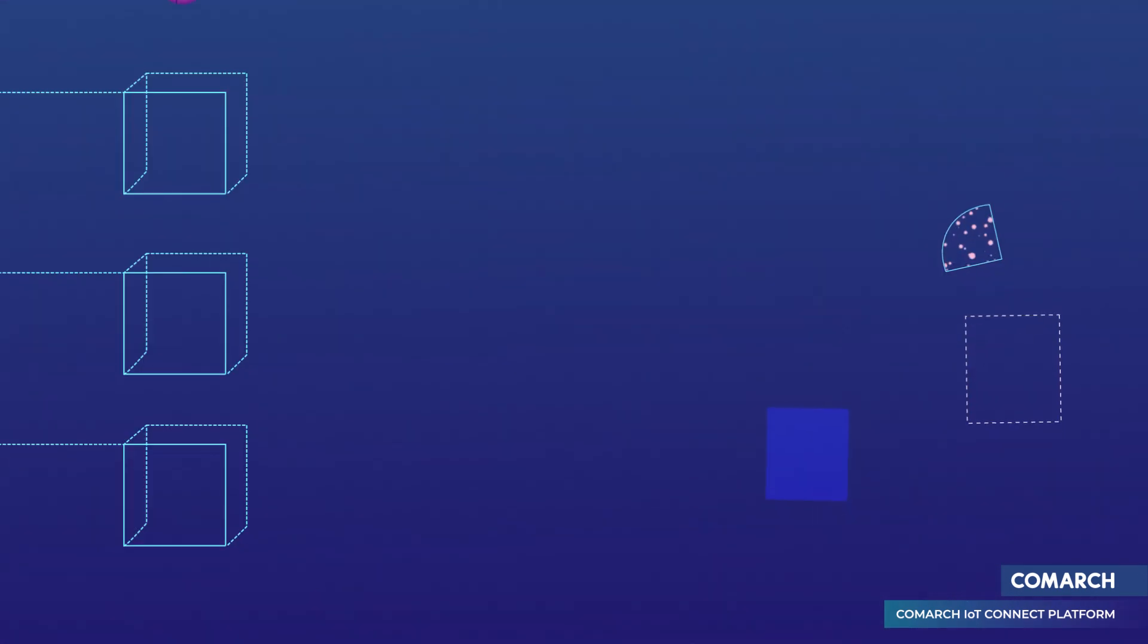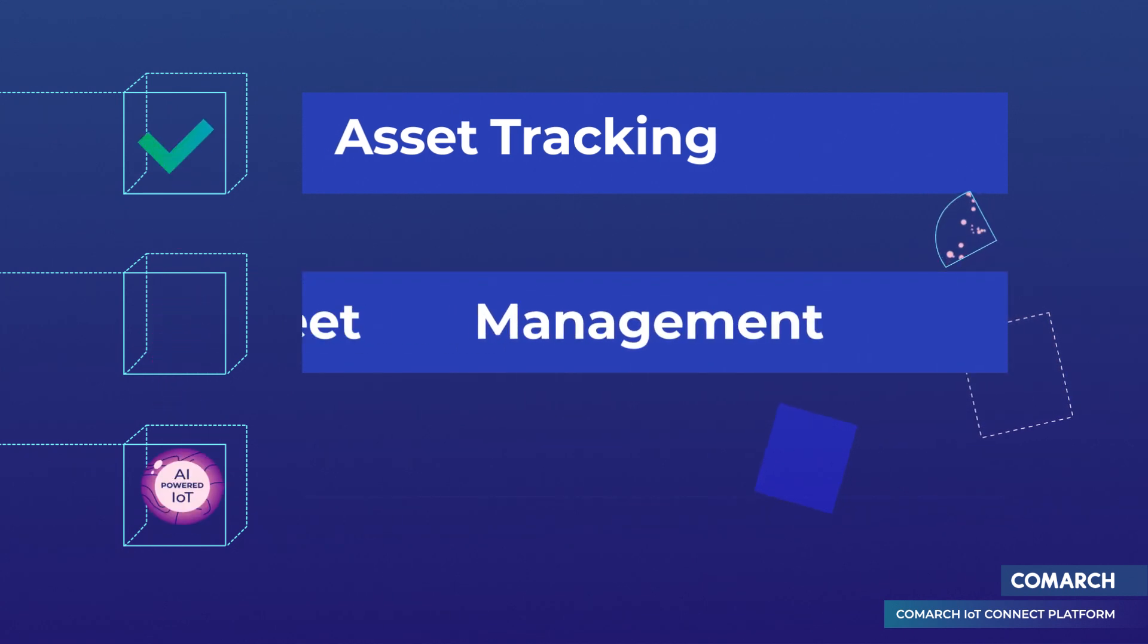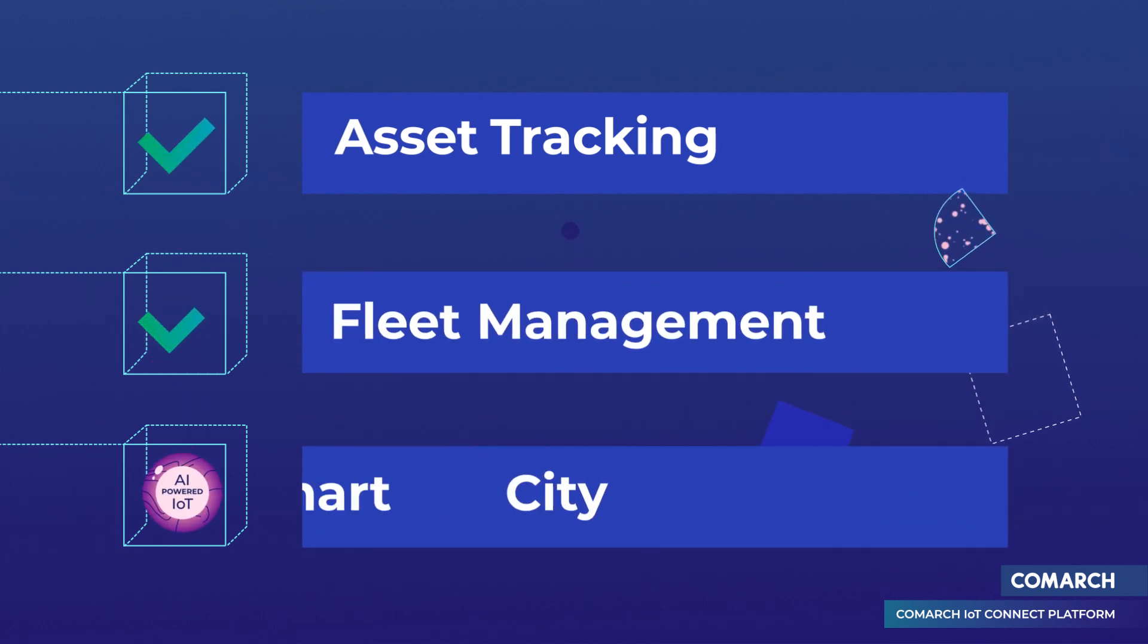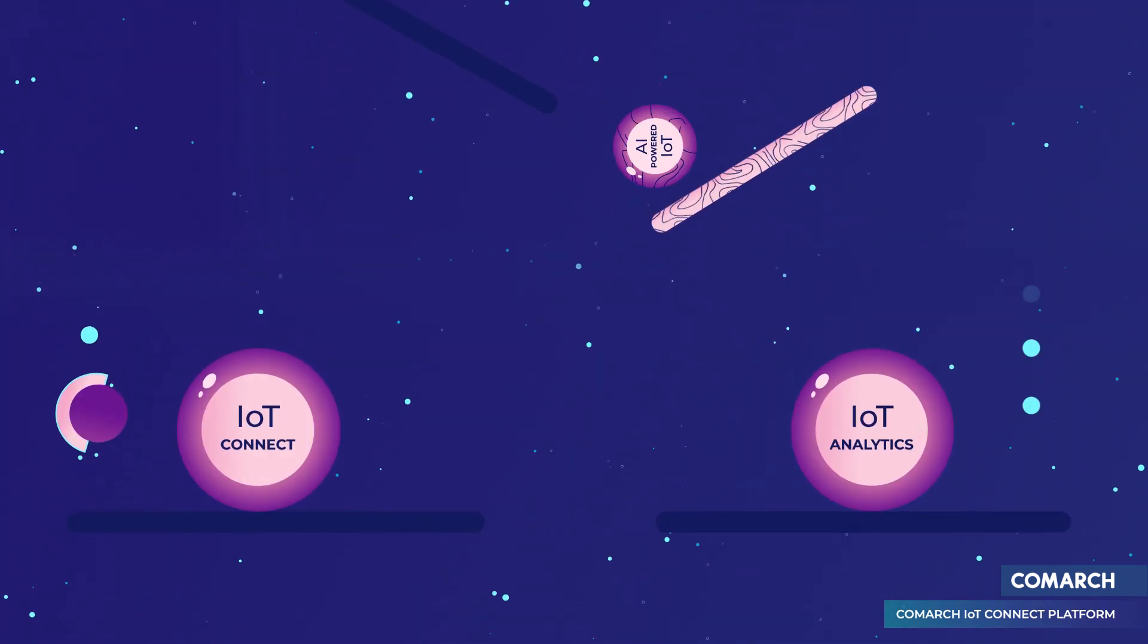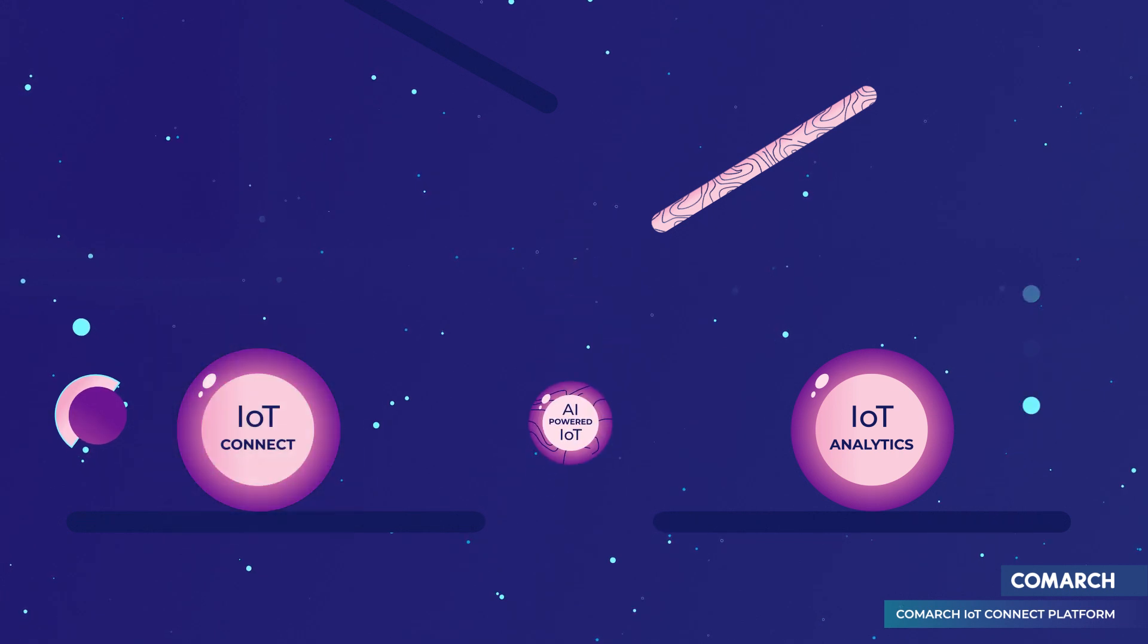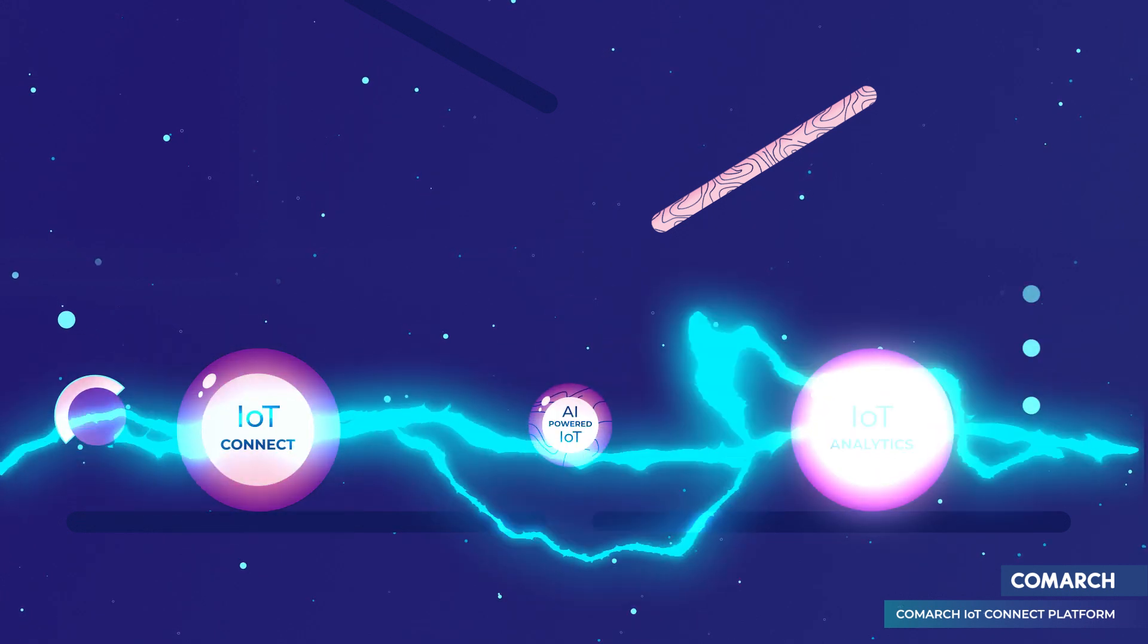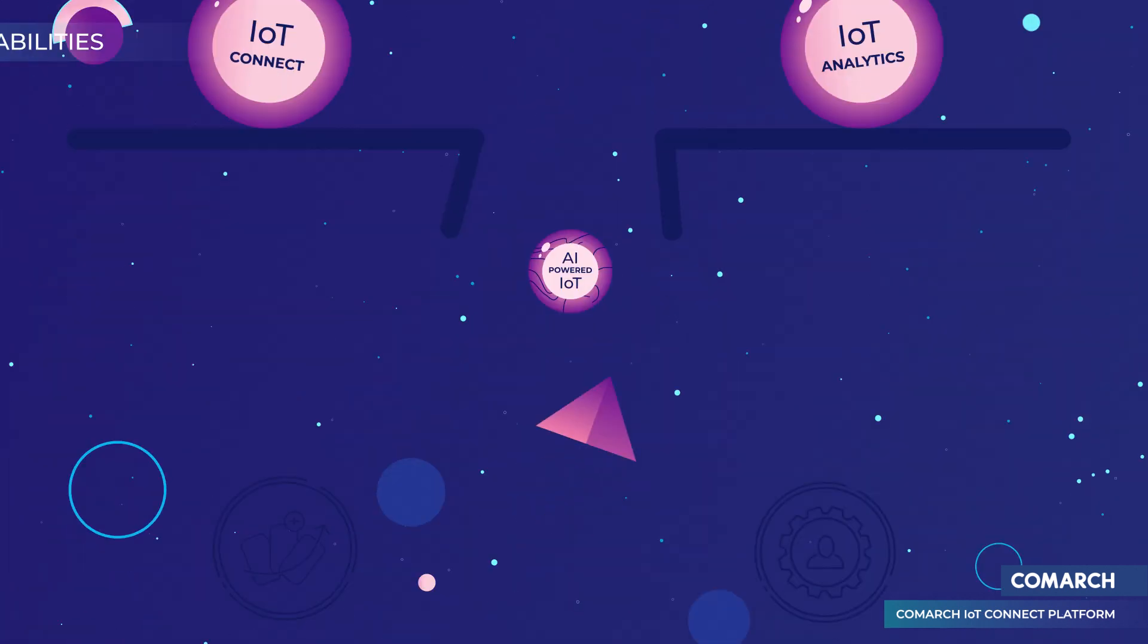To meet these IoT requirements of the above-listed industry verticals and many more, Comarch enhanced its IoT Connect platform with IoT analytics embedded with artificial intelligence.